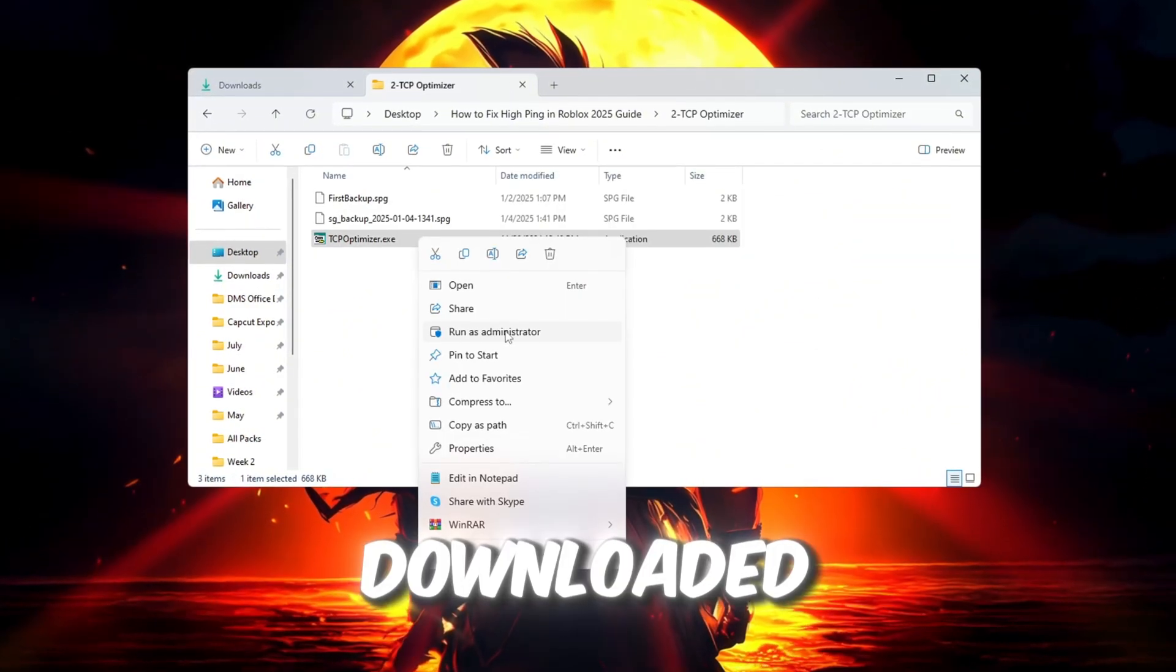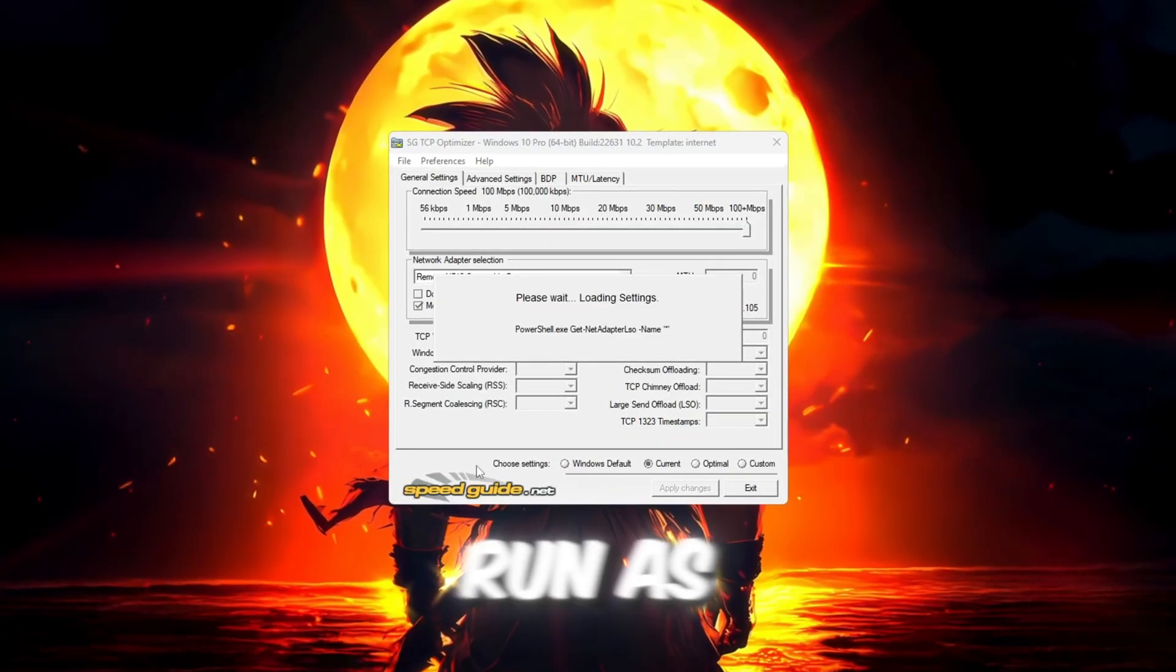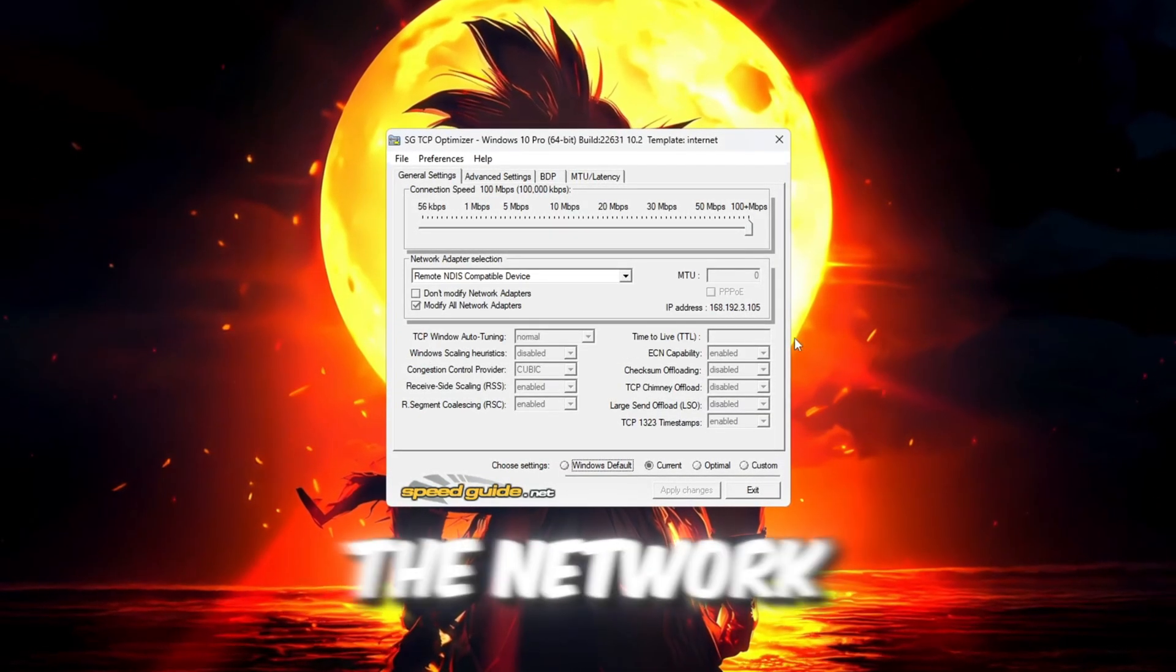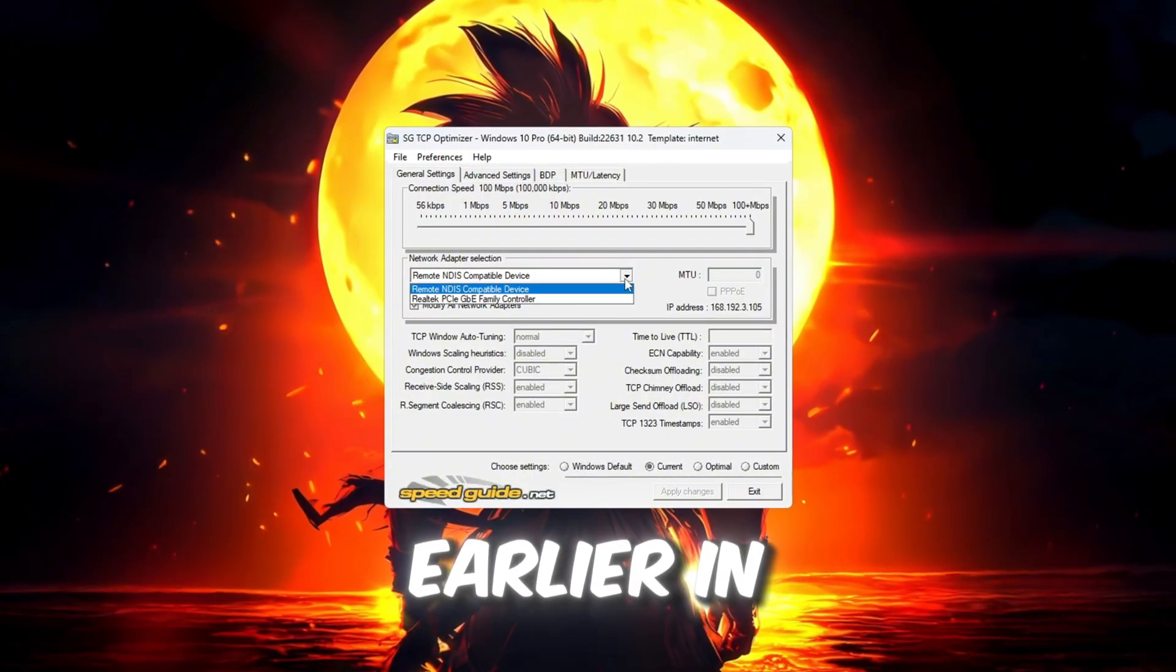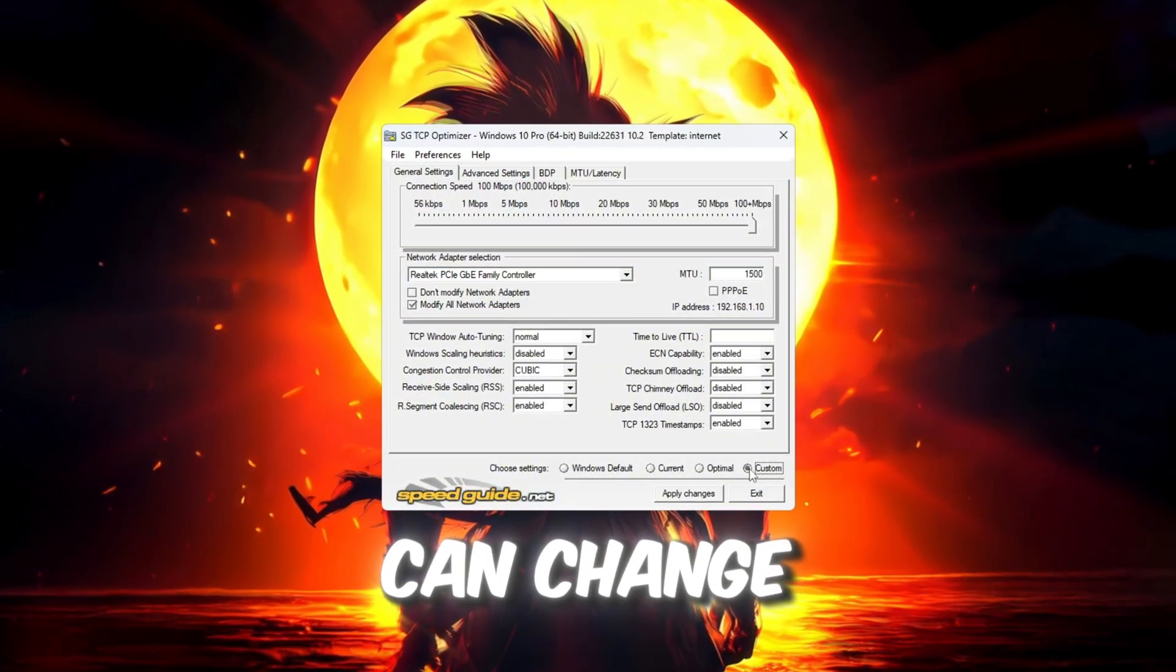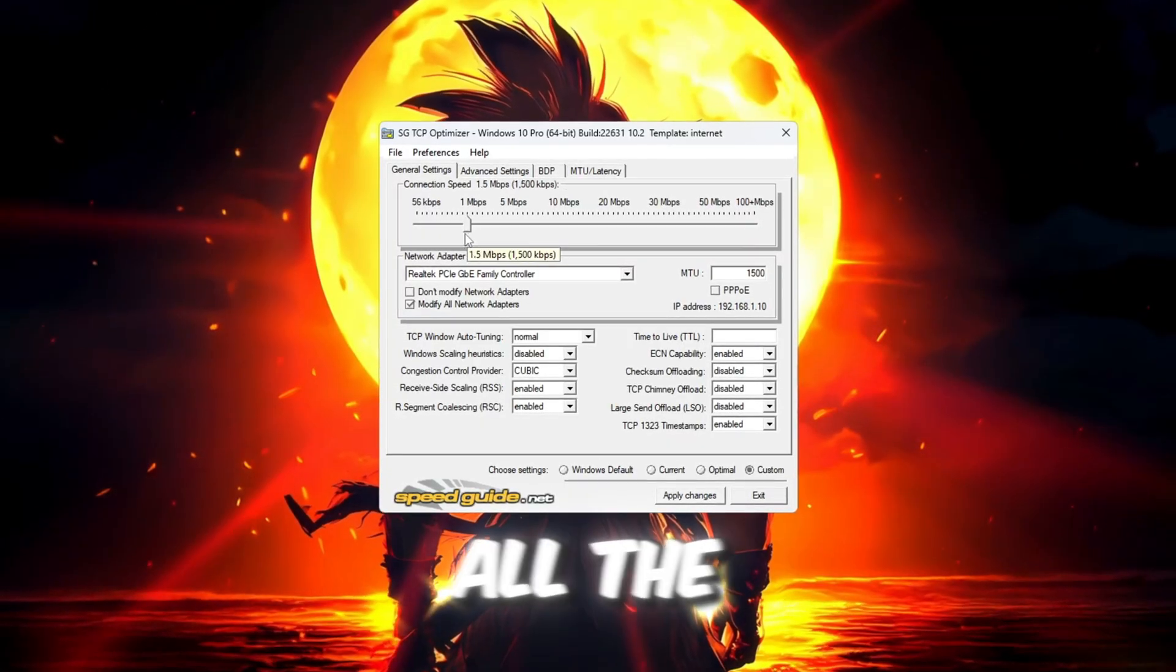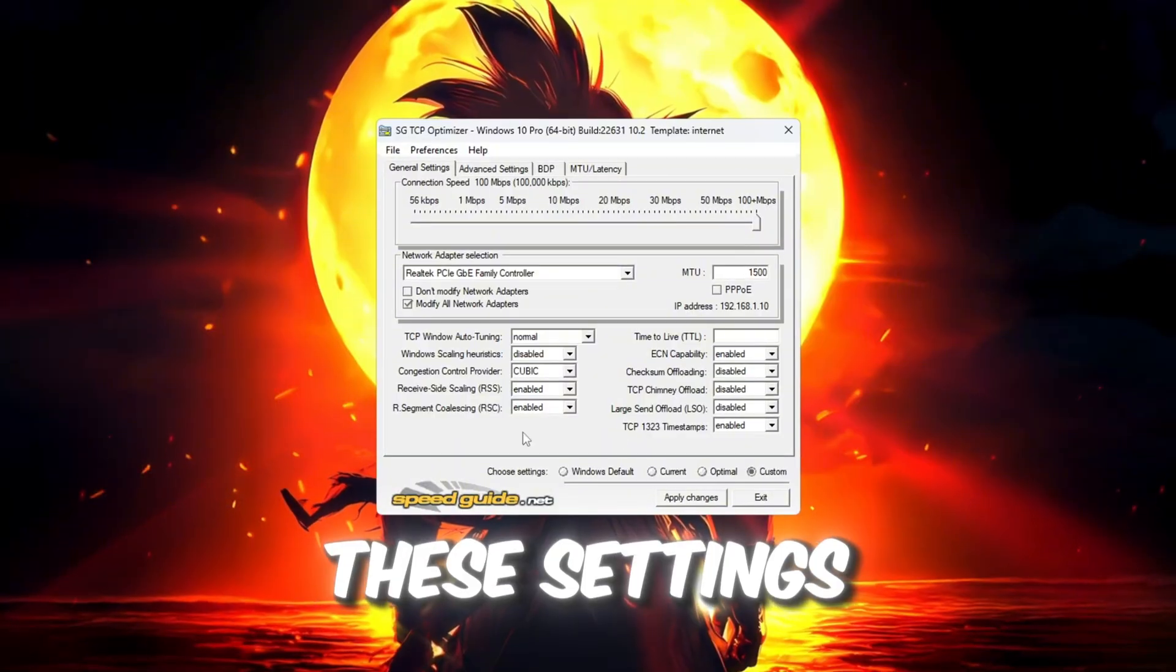Once it's downloaded, right-click the file and choose Run as administrator. When it opens, first check that the network adapter at the top matches the one you saw earlier in Task Manager. Then select the custom option so you can change the settings. Move the Connection Speed slider all the way to the right to get the highest speed. Now change these settings.